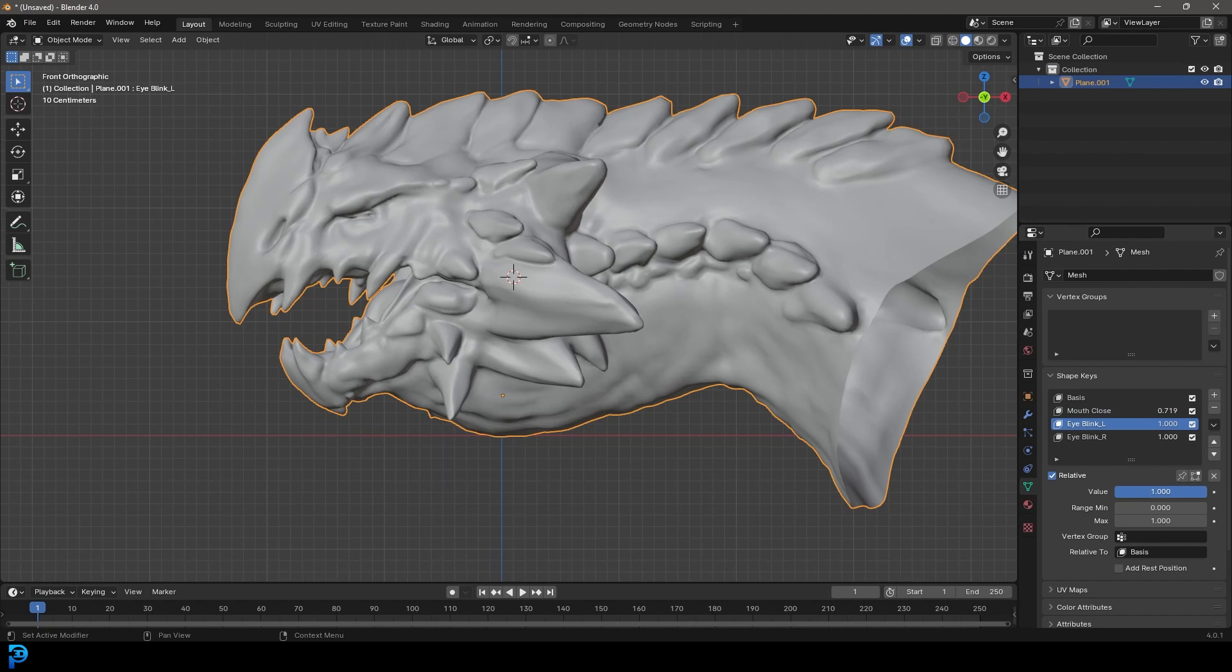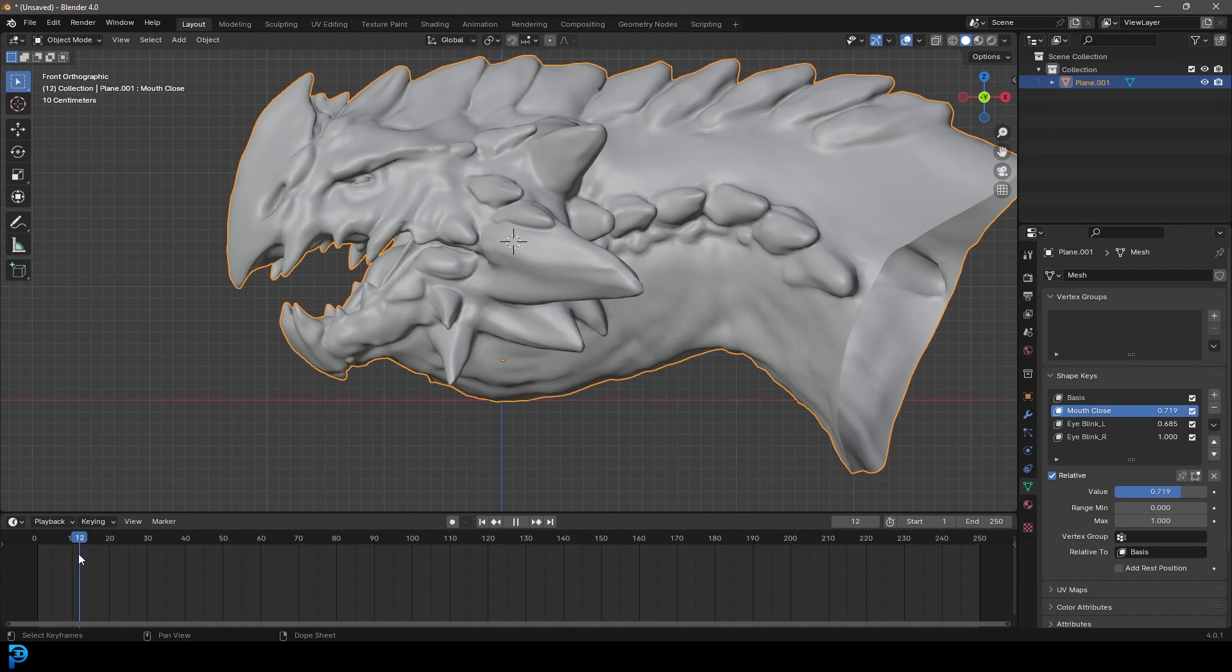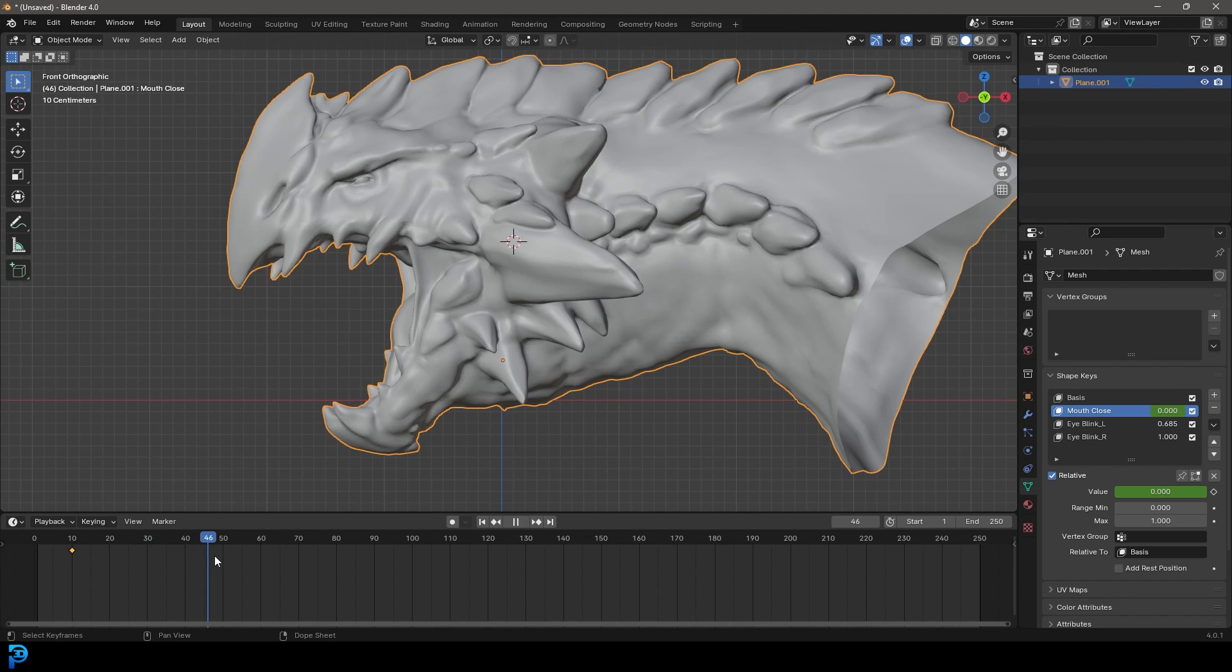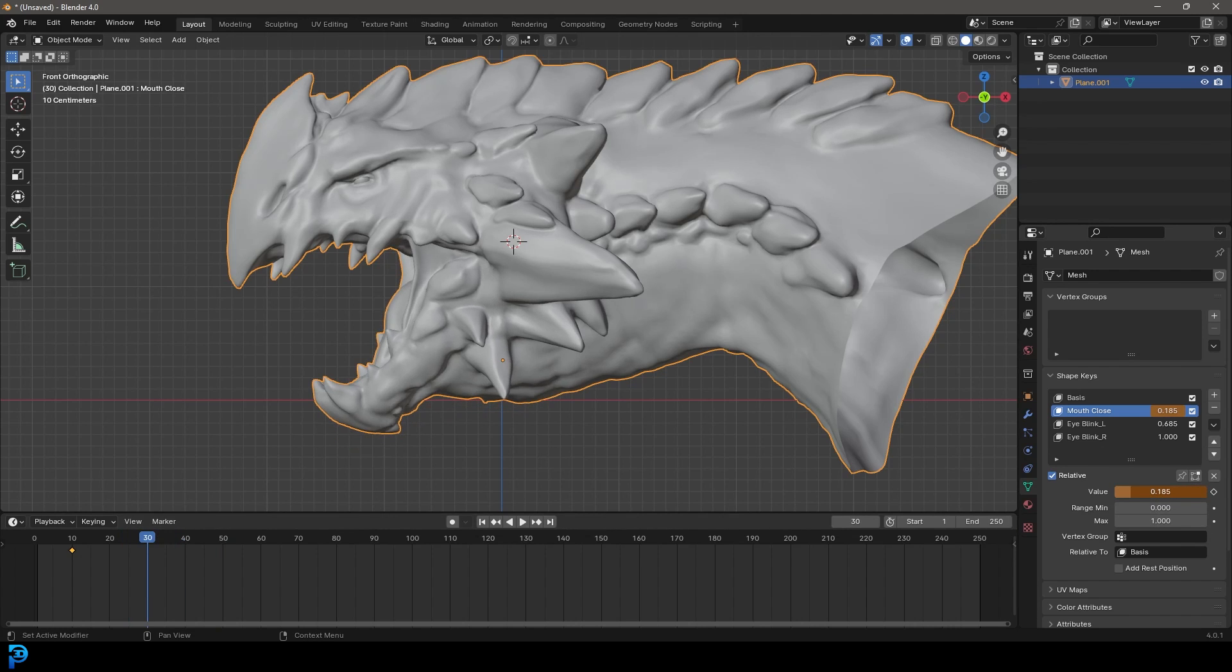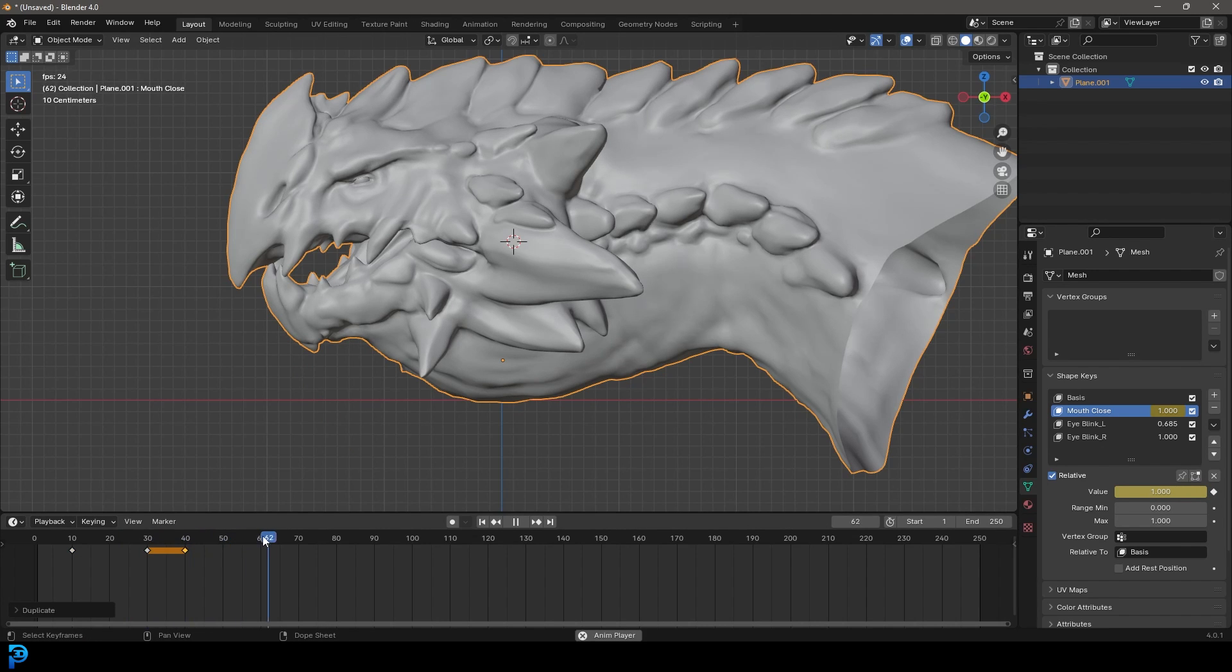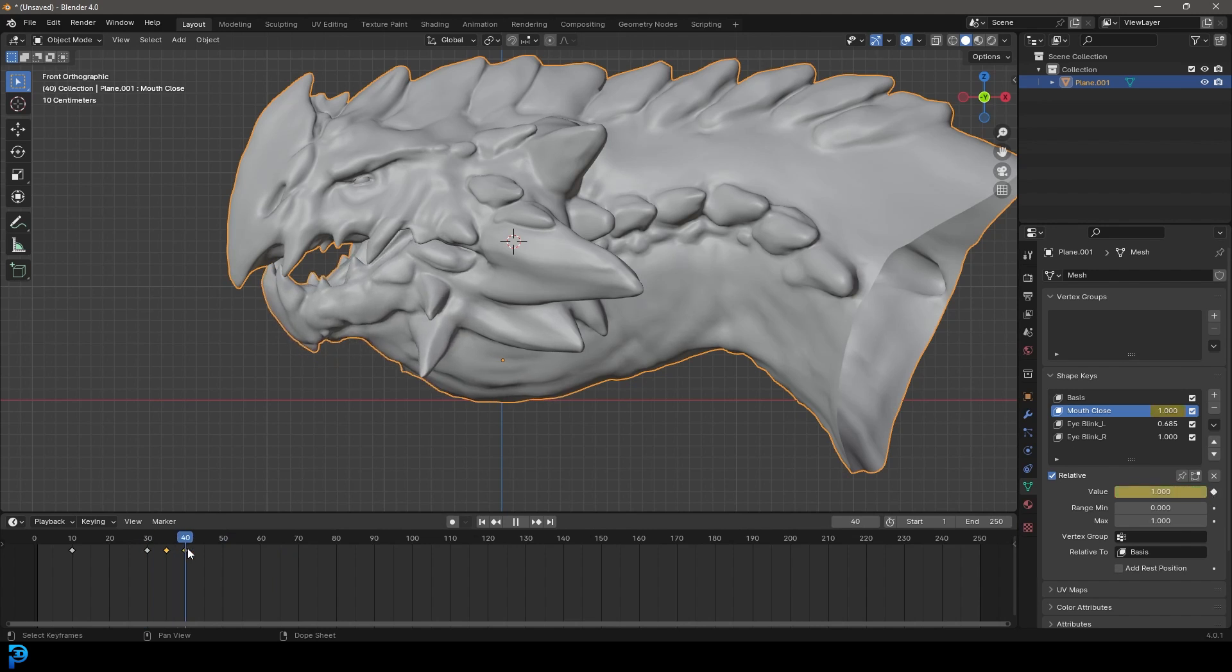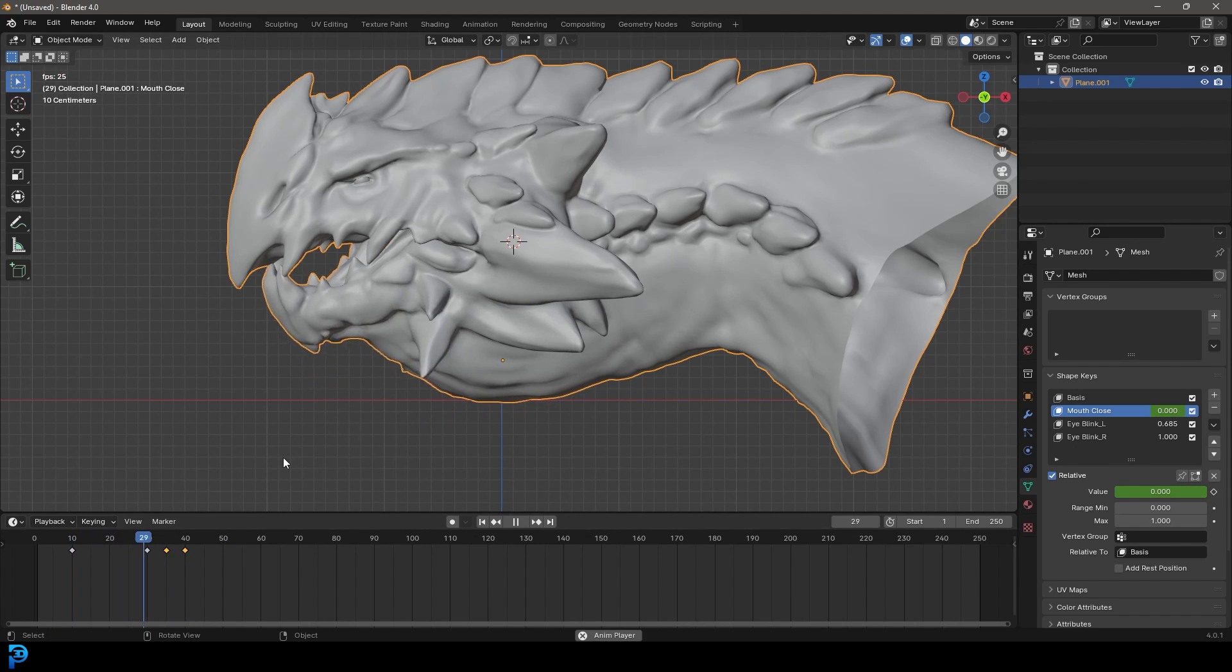And what you can do now is you can animate these things. So you can come in here, for example, with the mouth close. And let's come to maybe frame 10. Let's come to a value of zero over here. Click on this little animate property. And now it's got a keyframe. Let's come up to frame 30 and let's shut it close. Click on that again. And let's maybe just grab this shift D to do a hold. And maybe in between that hold, let's just bring it down just a little bit. Add one in here. Just for a bit of dynamic movement. So let's try that out.